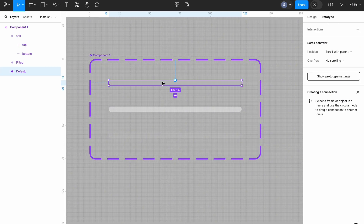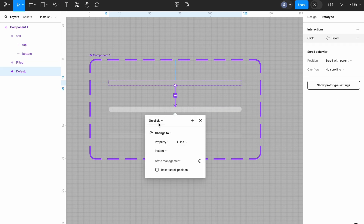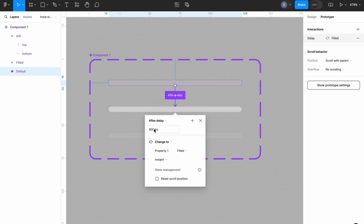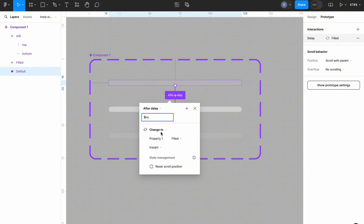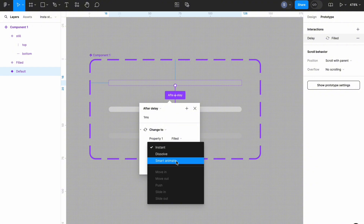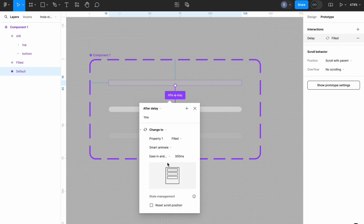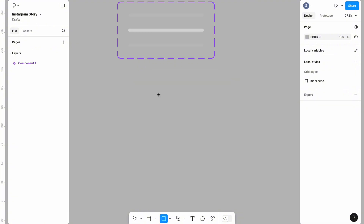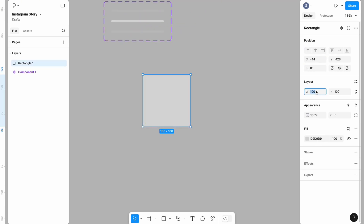I'll head over to the prototype section, select our default progress bar, and link it to the filled progress bar. Once I've done that, I'll set it to an after delay of one millisecond per second and set the animation to Smart Animate, easing in and out, then set the duration to 8,000 milliseconds.